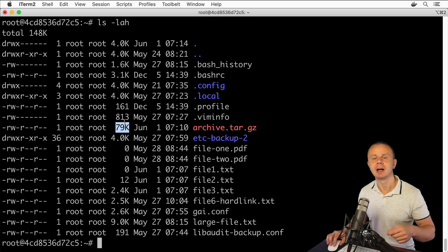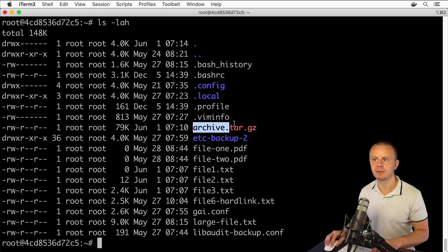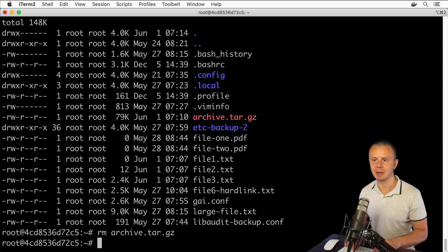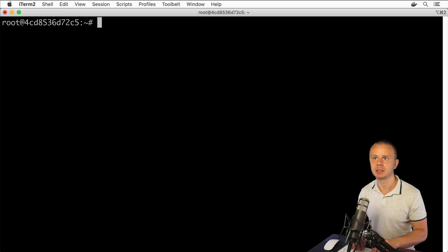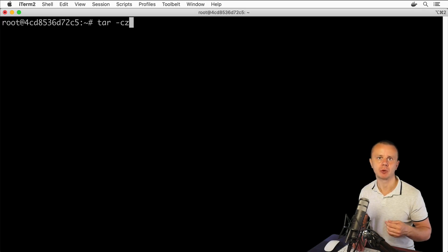It is also possible to create a compressed archive using just a single tar command. Let's remove this file with rm archive.tar.gz, and now let's perform the same action — compress all files and folders in the home directory using tar with an additional -z option that will also create a compressed archive. Let's clear the terminal. The first option will be -c that stands for create new archive, next -z that stands for compression, and finally -f to create a file with the archive.